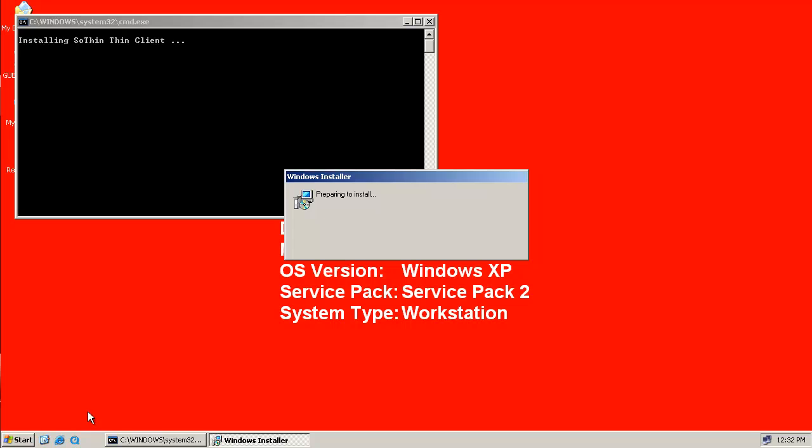This product can connect to any Thin backend, whether you're using Citrix or VMware. You can use the SoThin ThinClient to convert or repurpose an existing workstation into a fully secured ThinClient.